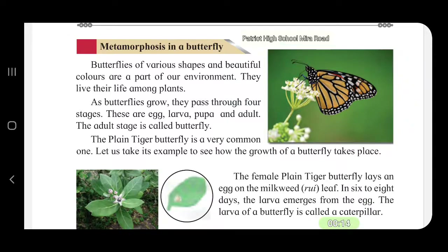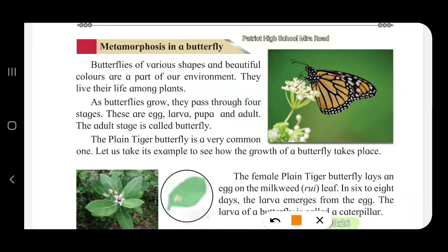Have you seen butterflies? They are so very beautiful. Butterflies of various shapes and beautiful colors are part of our environment. They live their life among plants.